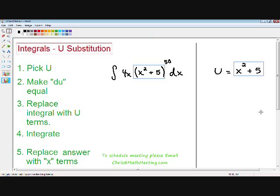The first step in u-substitution is to pick u. Notice that I picked u to be x squared plus 5, and I put boxes around it so it's a little easier for you to see. I think this is the most important step in u-substitution, because it is really important for you to know how and why I picked u to be x squared plus 5.